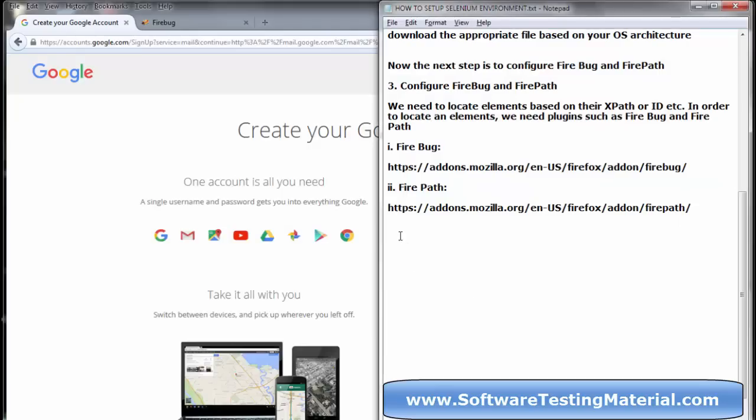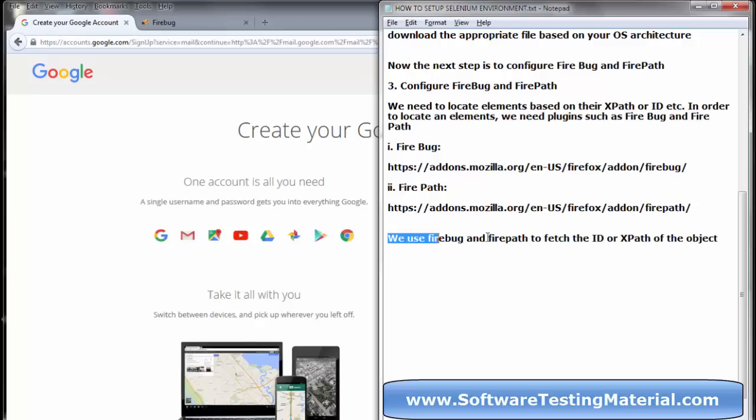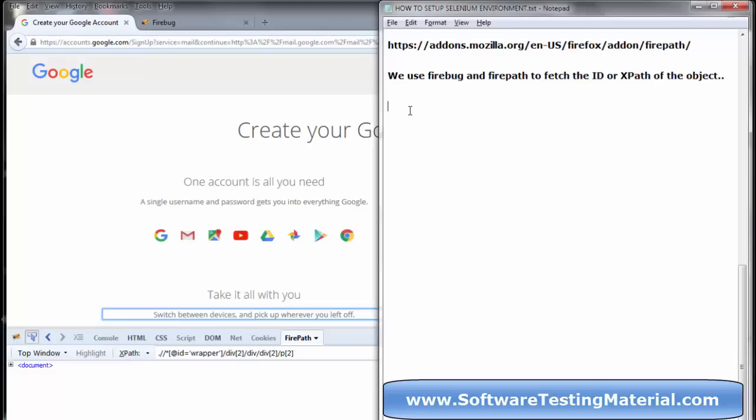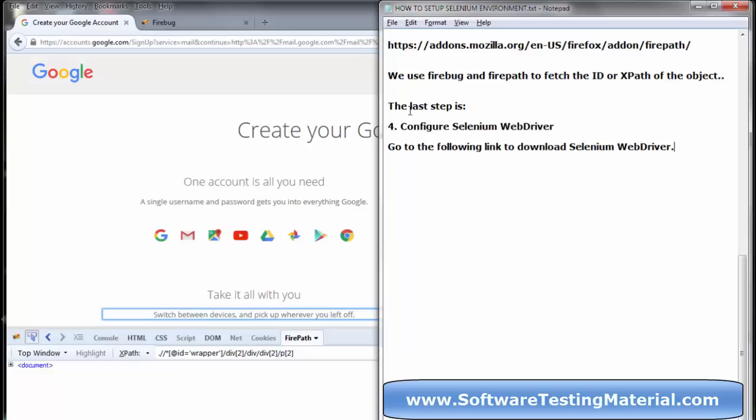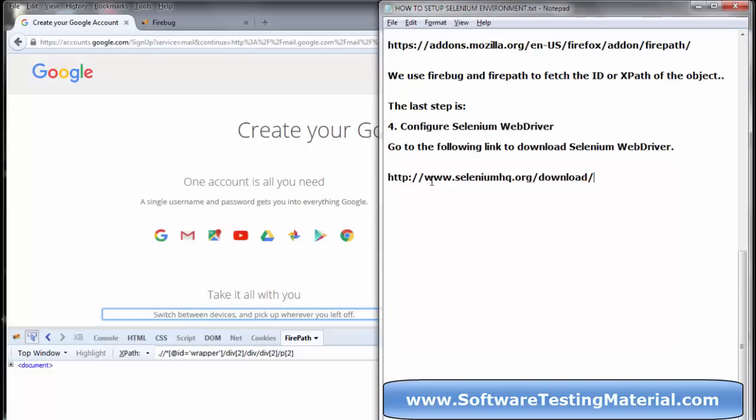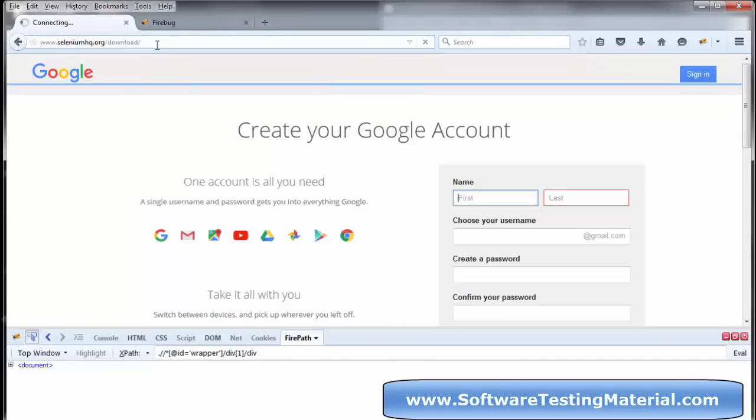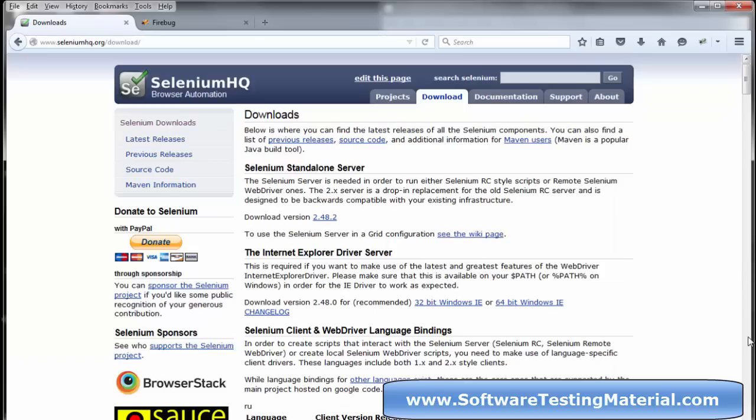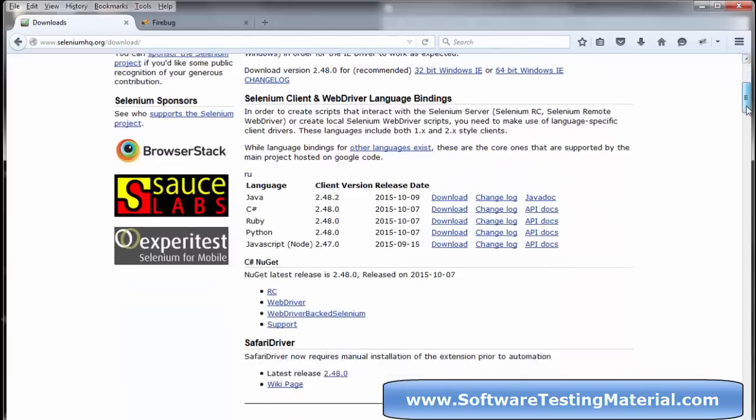The final step in this installation is configuring Selenium WebDriver. Go to the Selenium HQ website and choose the Selenium WebDriver files.